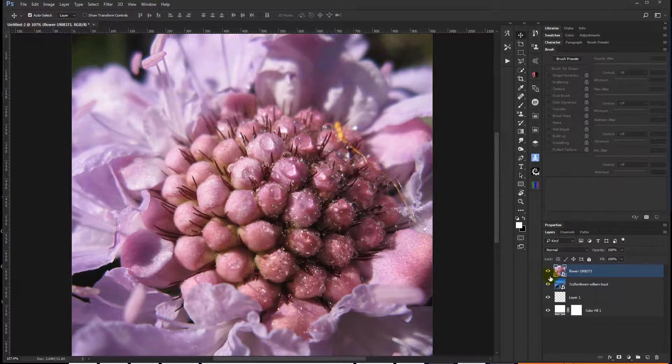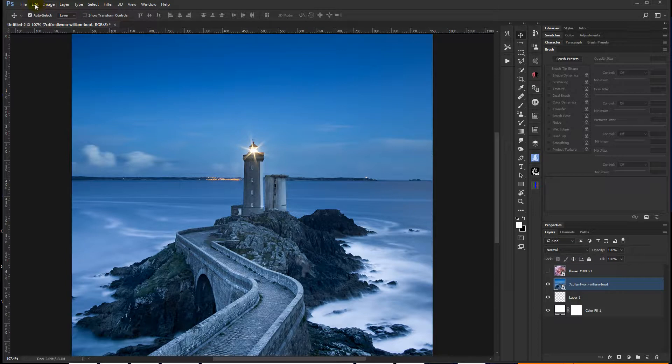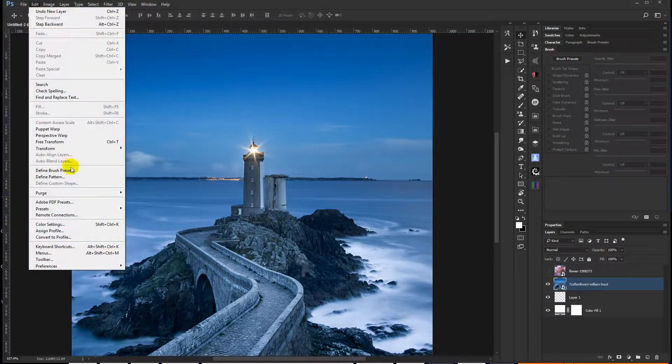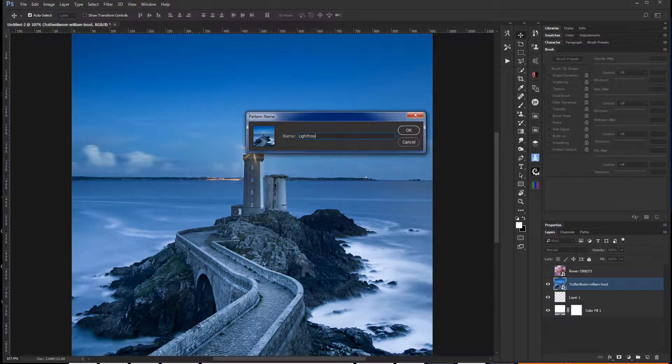And I'm going to create one more just because. And I like this image of the lighthouse because, again, I like the colors. So Edit, Define Pattern, we'll call it Lighthouse 1, say OK.